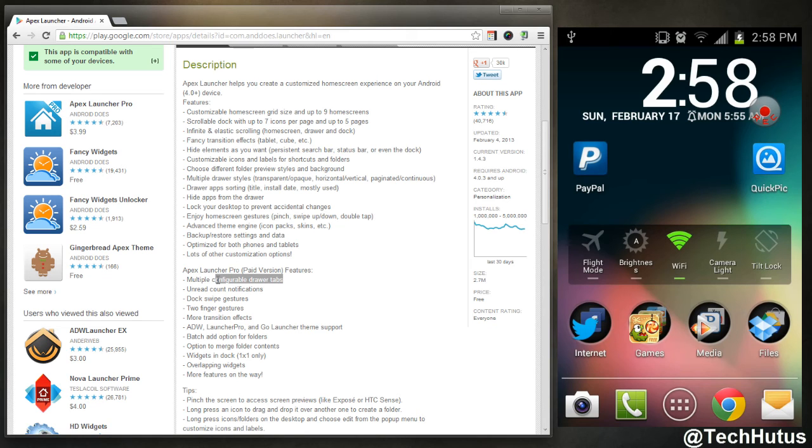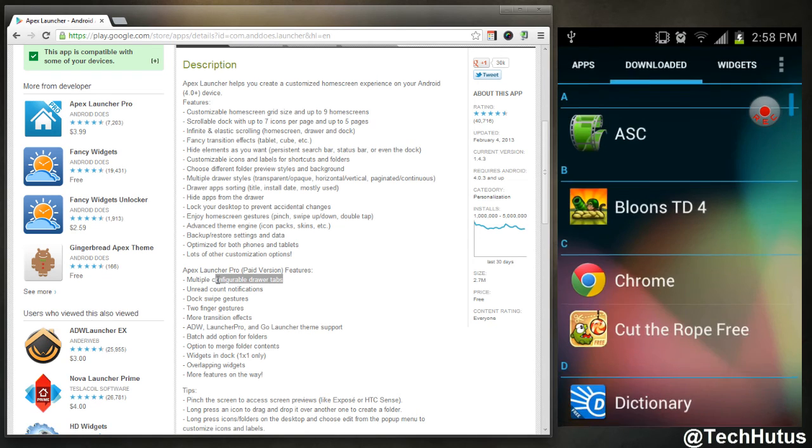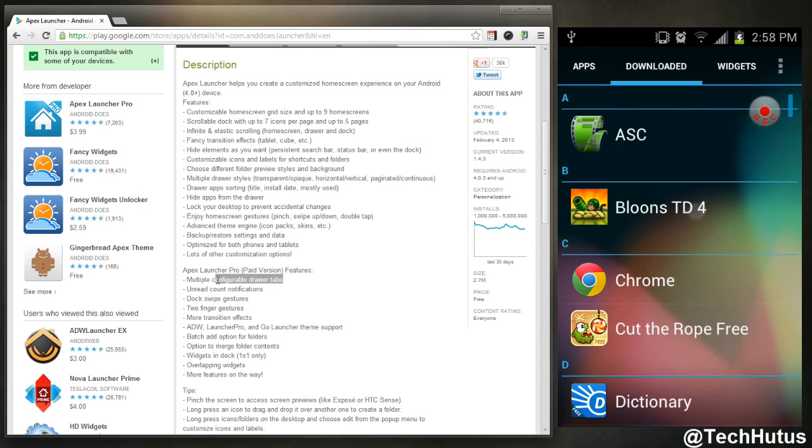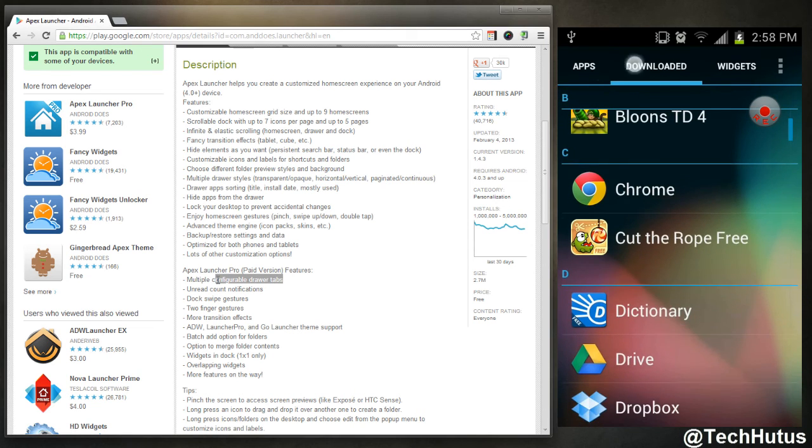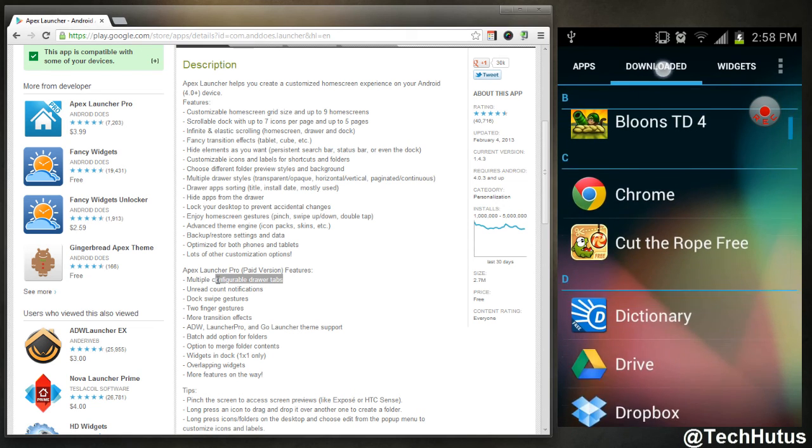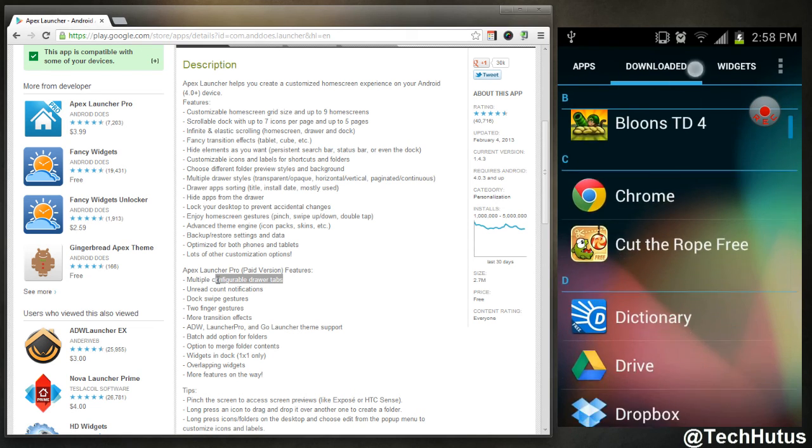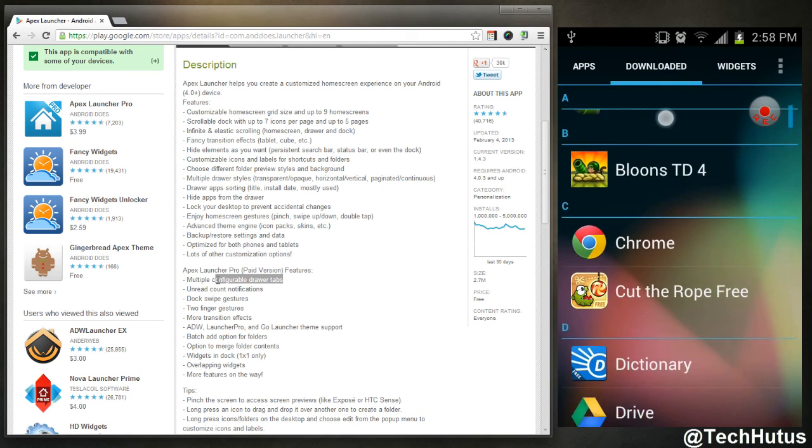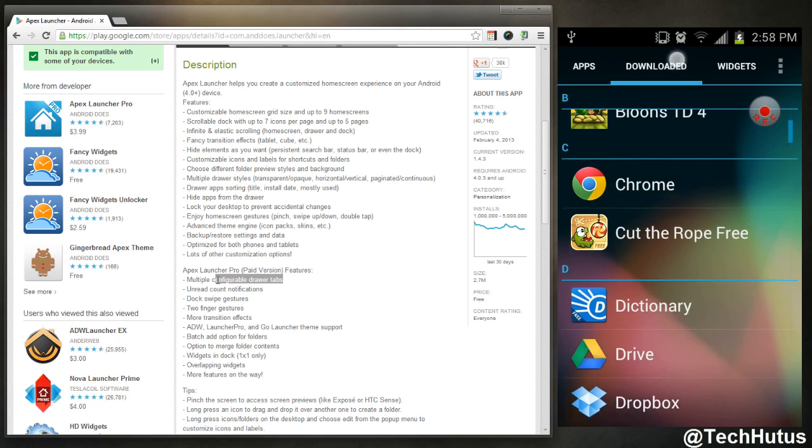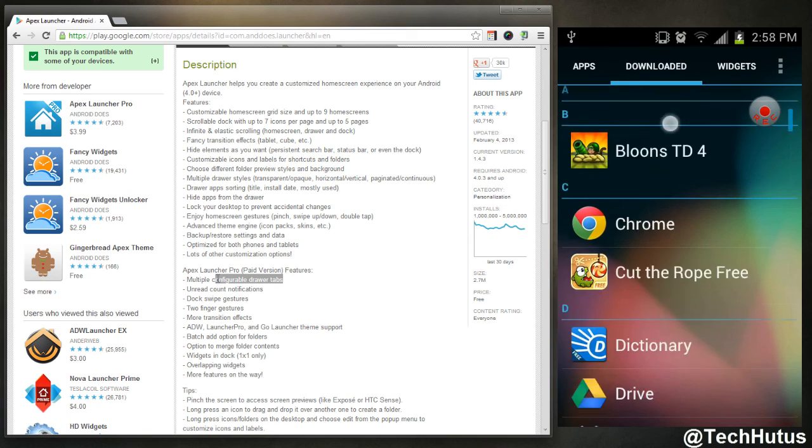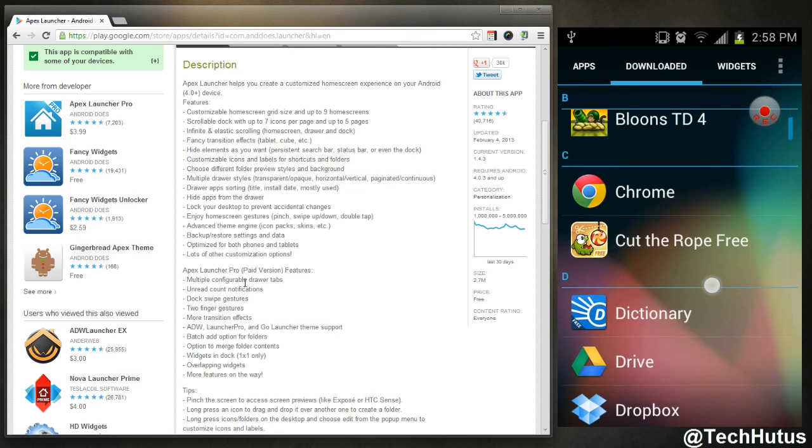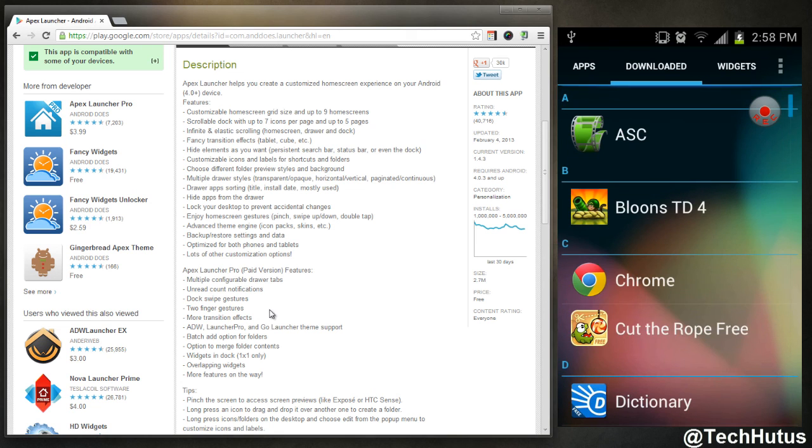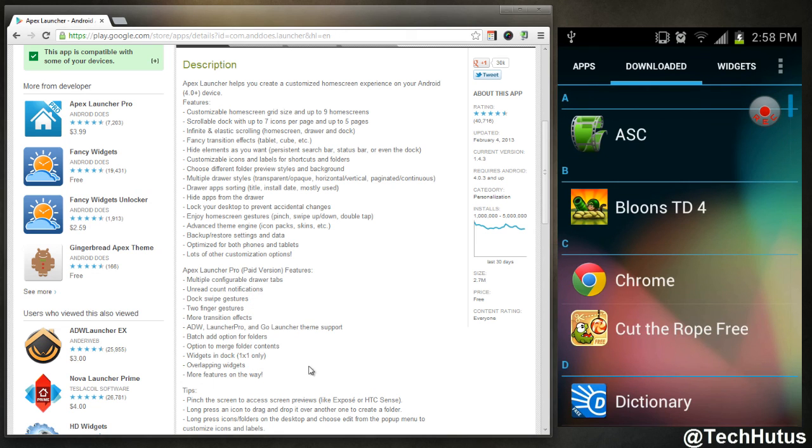The pro version has multiple configurable drawer tabs, so that means if I reopen it right here, you can have tabs. See how it says apps and downloaded? You could have your own, so for example you could have games and a list of all your games. Unread count notifications, so you could have little things on your folders that has notifications such as the iOS and a bunch more. So once again, thank you for watching. Please comment, rate, and subscribe. Goodbye.